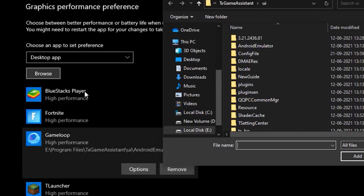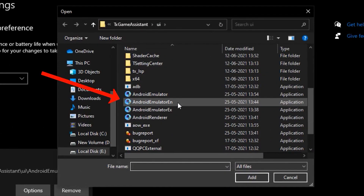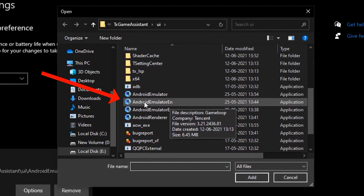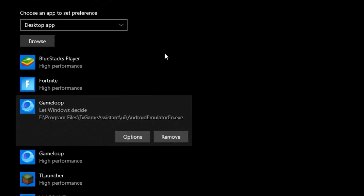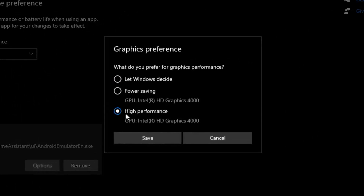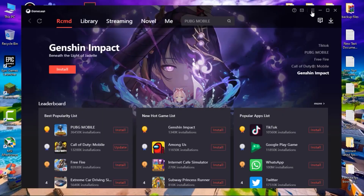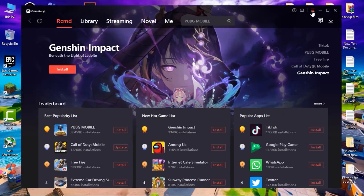Hit back to Browse and add the emulator executable as well. Click on that and add it, then click back on Options, select High Performance, and click Save. Once you're done, open up Game Loop.